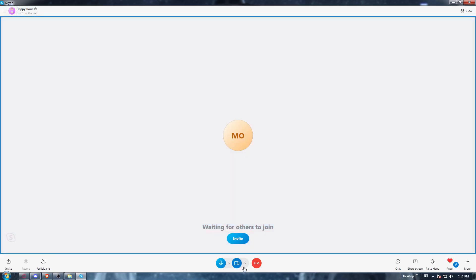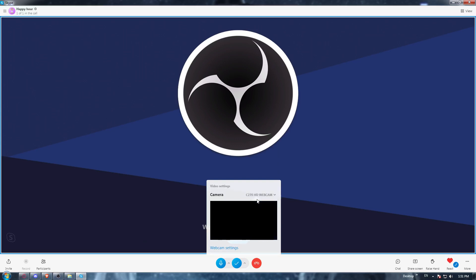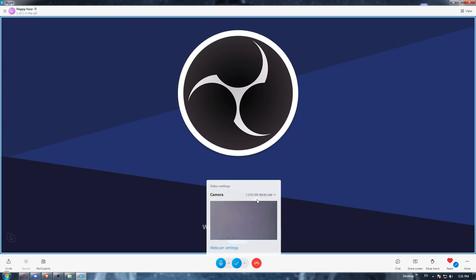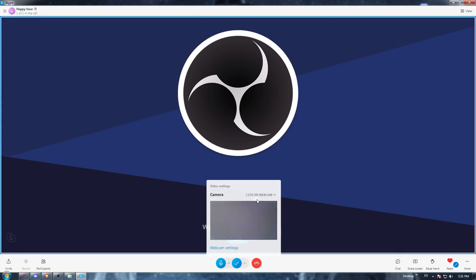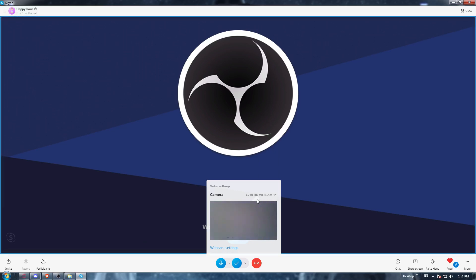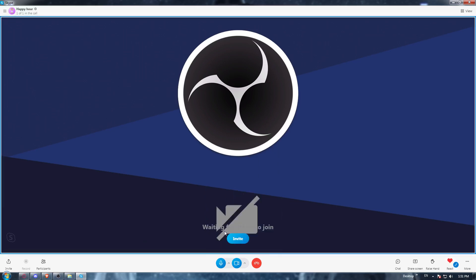If you want, if you have an OBS application, you can choose the camera of it instead of your real camera, which will be like you don't have a camera, or it will be like you're turning on your camera but at the same time it's turned off because it shows nothing.